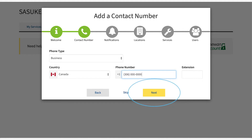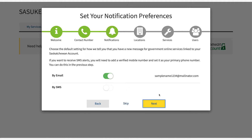Select next. Configure your notification preference and select next.